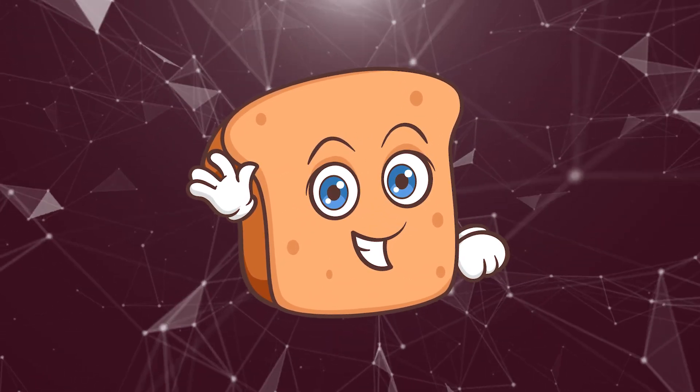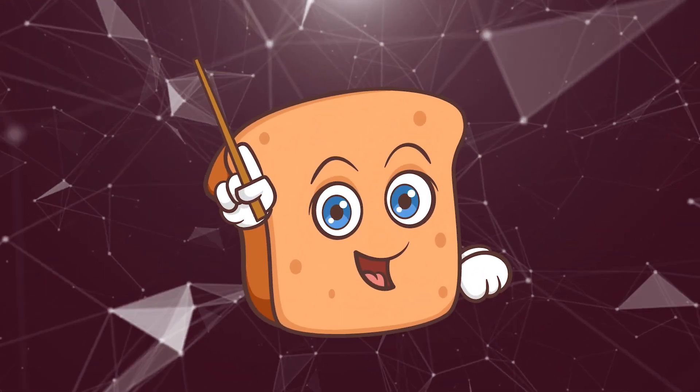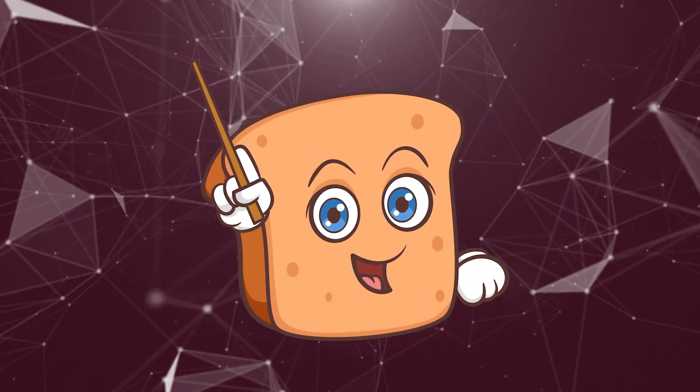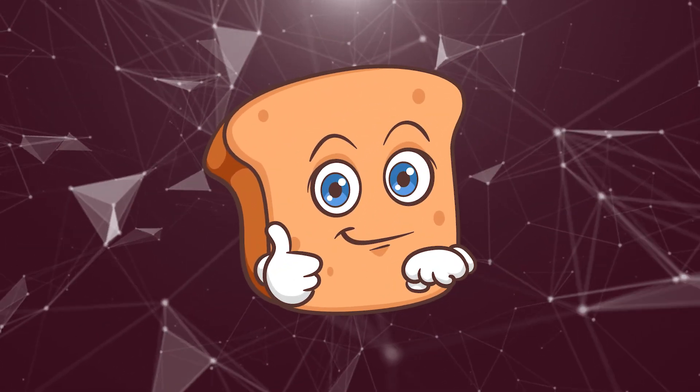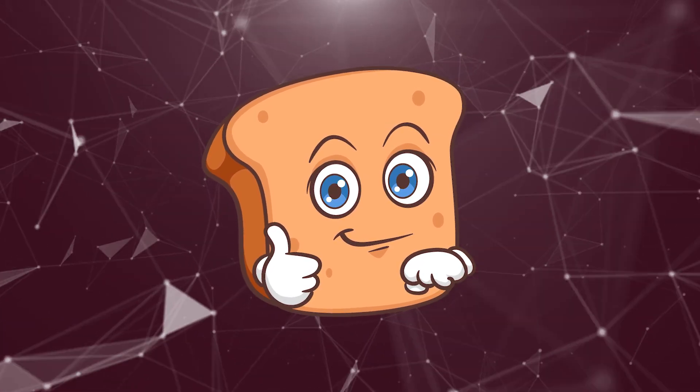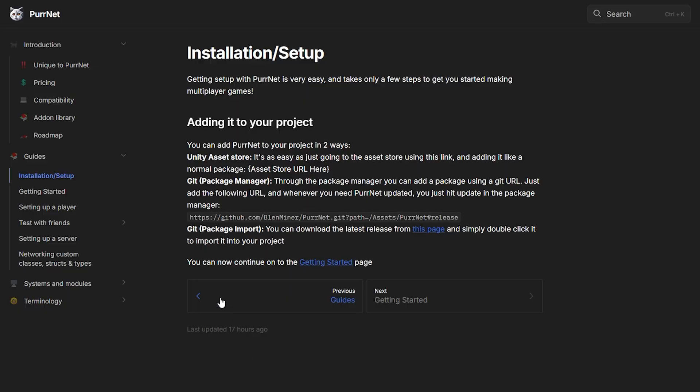Hi guys, I'm Bobsy and in this video I'm going to show you how to install Pernet. We have three different ways that you can get Pernet into your project, and we do go over this in our documentation. In our documentation under Guides and Installation and Setup, we go over the three ways that you can get Pernet.